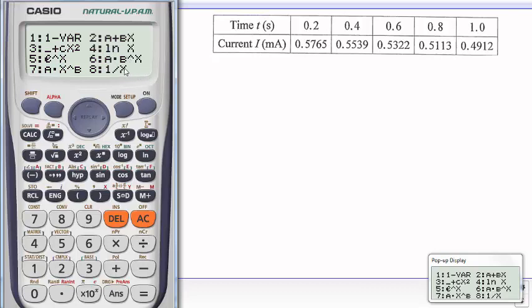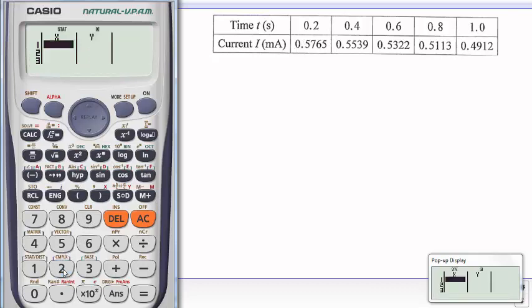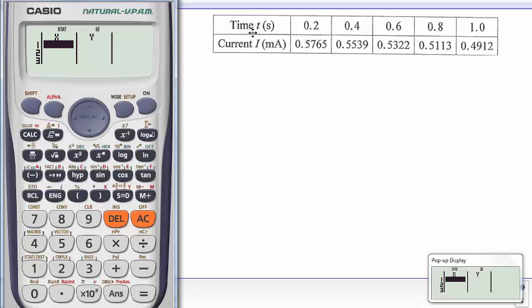So what I'm going to do now is choose 2. Then this gives you data X and Y. In this case, you can see the data concerns time and current. So on the horizontal axis, which is X axis, we've got time, and on the vertical axis Y, we've got I. So I'm going to enter all these values.